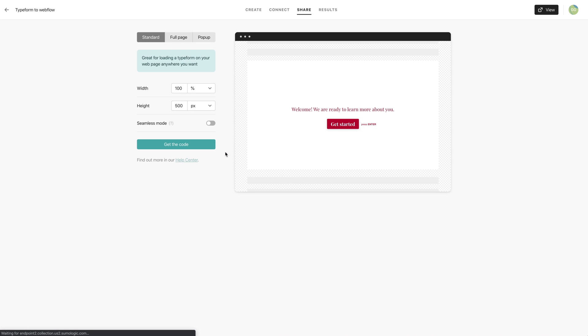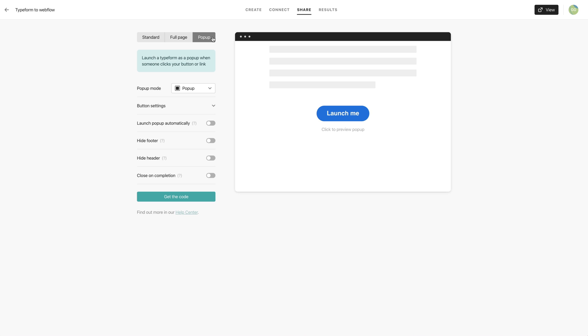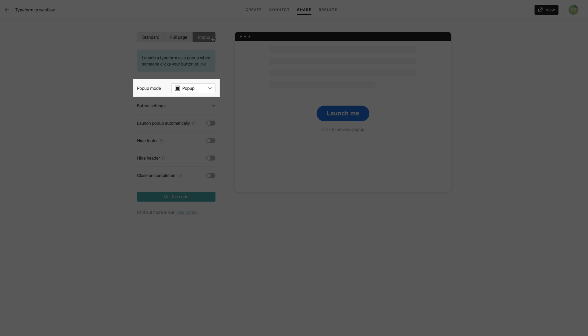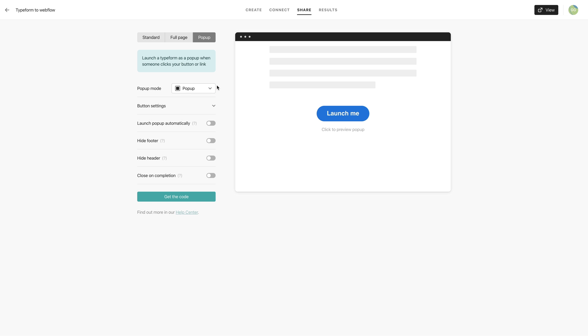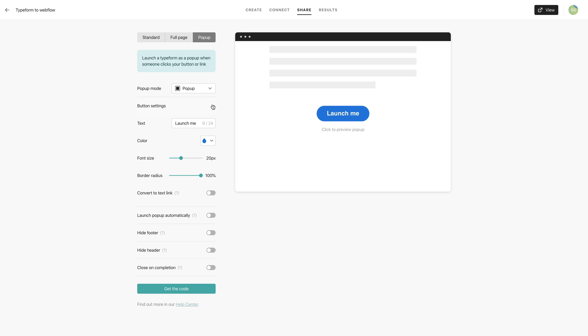Now. Our goal is to have this form pop up. So let's select pop up. And here we have a few options. What's pop up mode? And it doesn't matter, because what we're really here for is in our button settings. Let's change the text to whatever we want. We'll do get started.